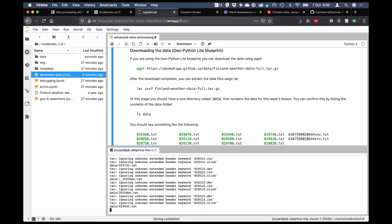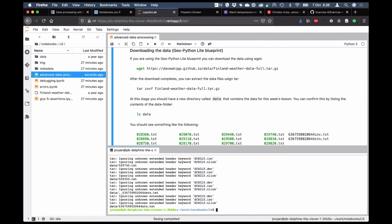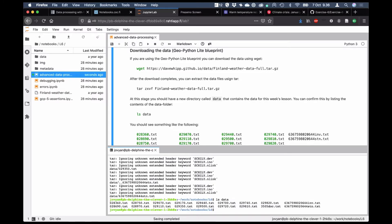While the files are extracting, give a green check mark in the participants list once you've been able to download and extract the files. To verify extraction was successful, type `ls data` in the terminal — if you see output listing the data files, everything went well. If you're having problems, comment in the chat or put a red check mark and Volco will be able to give you some assistance.